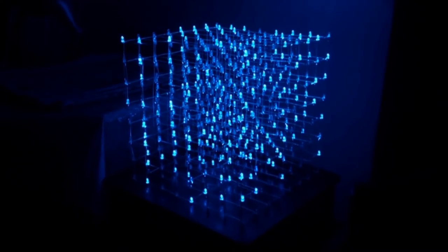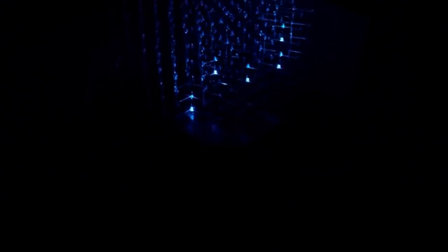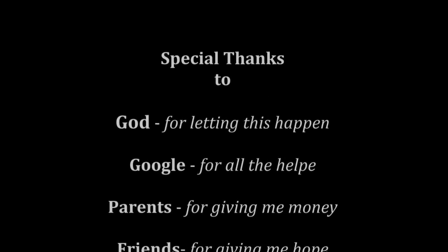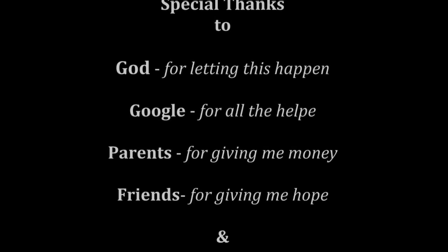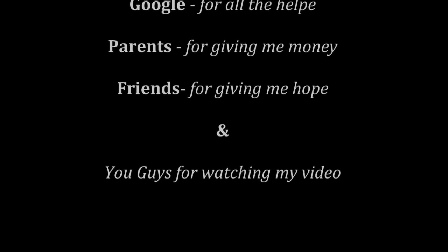So thank you guys for watching. Till then, I'm Noel Mascarinus. See you next time.